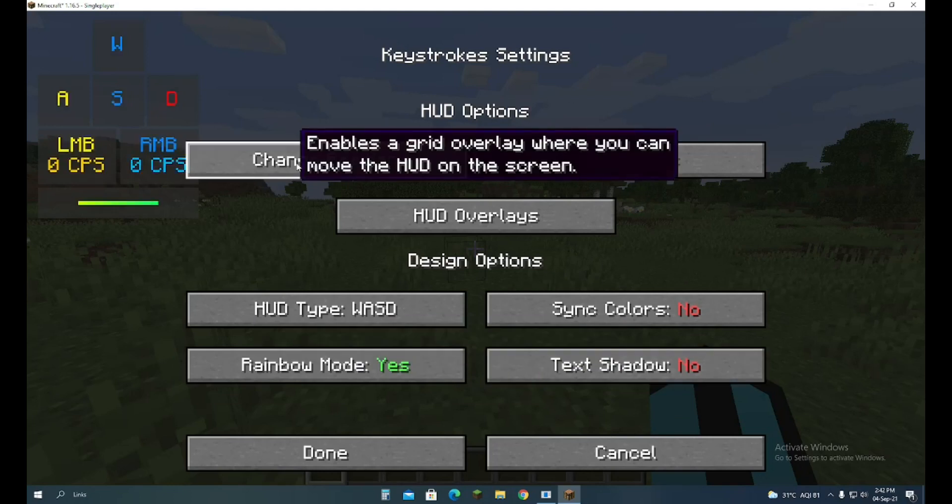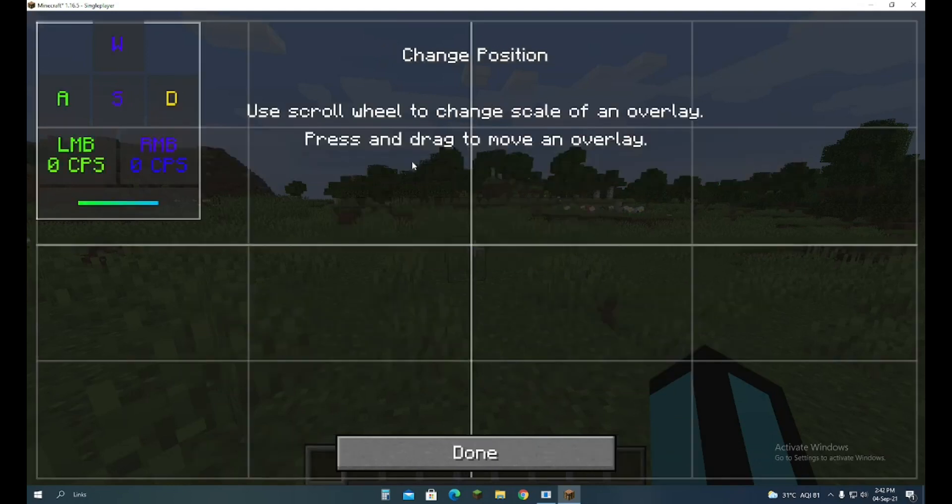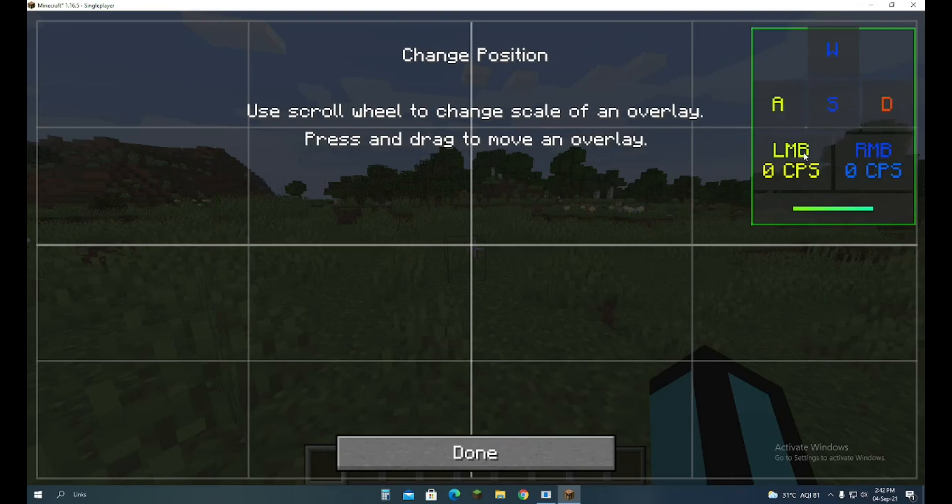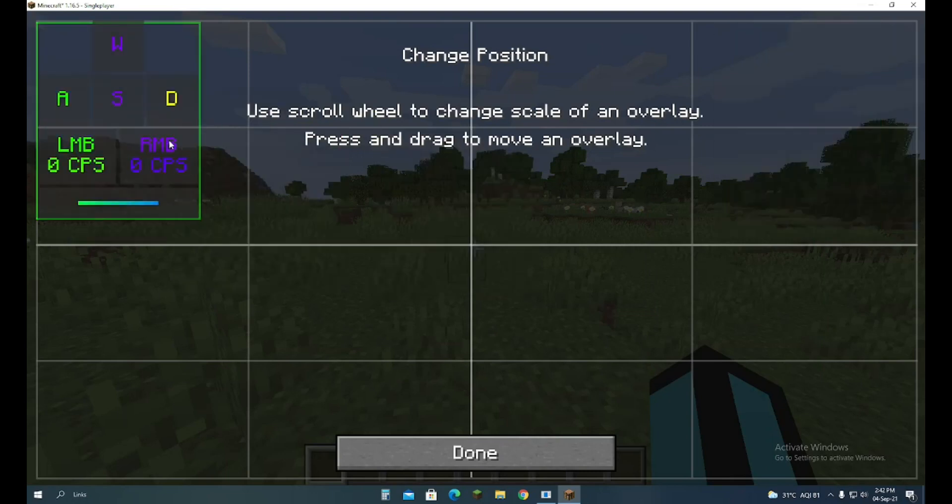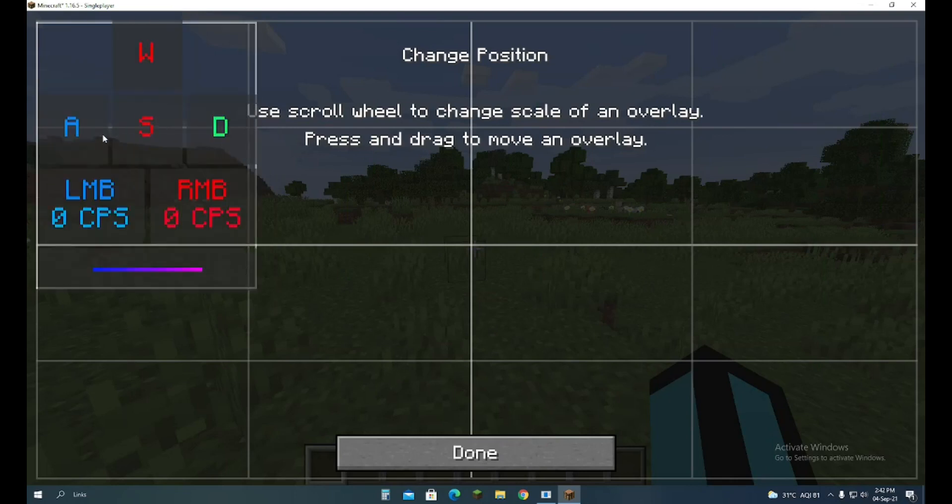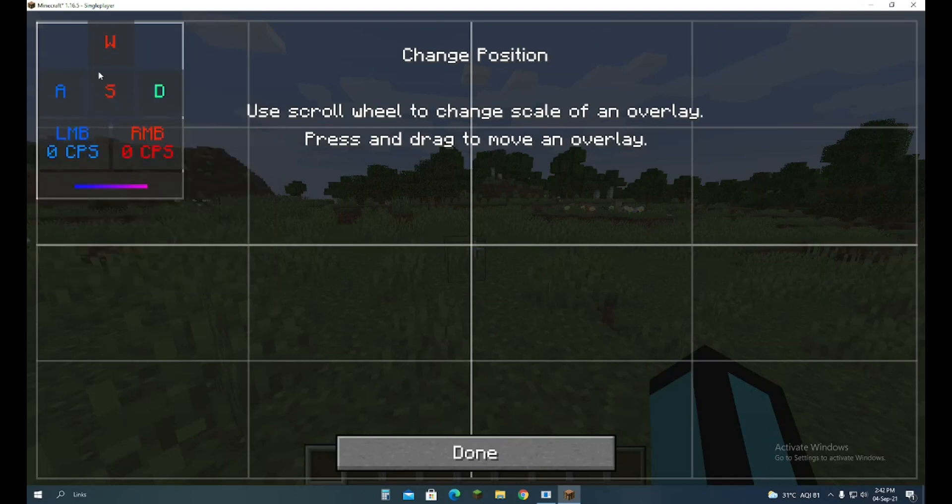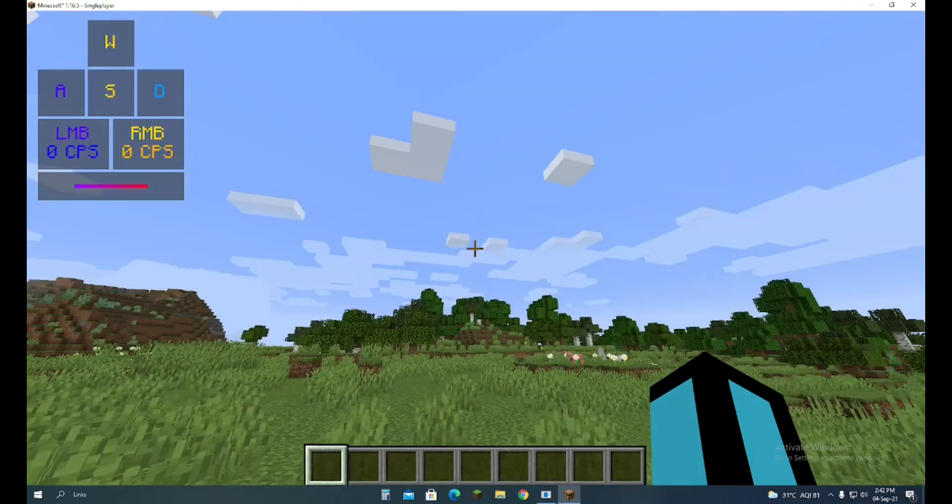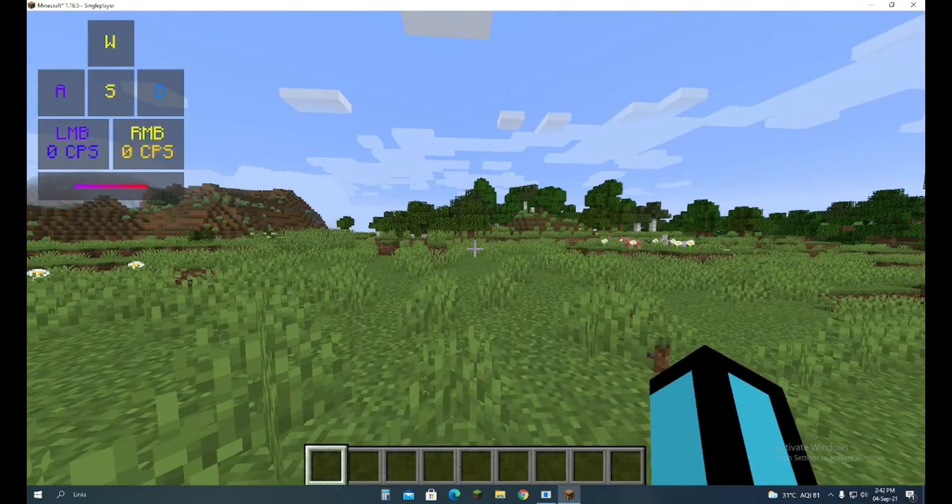If you click 'Change Position', you can change its position. If you want to minimize or maximize it, you can use the scroll wheel. This is the minimum size. And that's it.